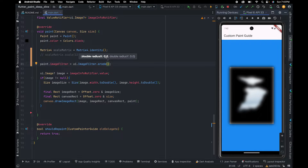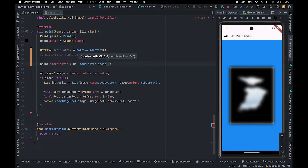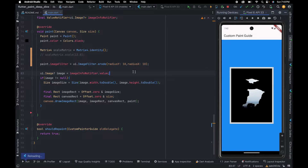Once a pixel is replaced, it moves to the next pixel and the process goes on. Here we are going to pass 10 for both x and y. As you can see, we have successfully applied the erode filter.